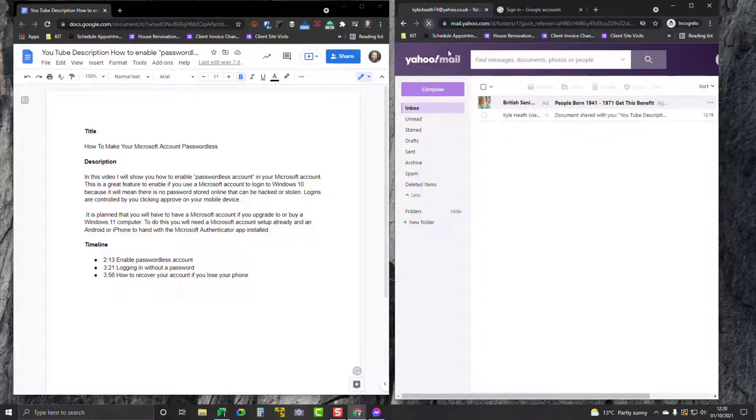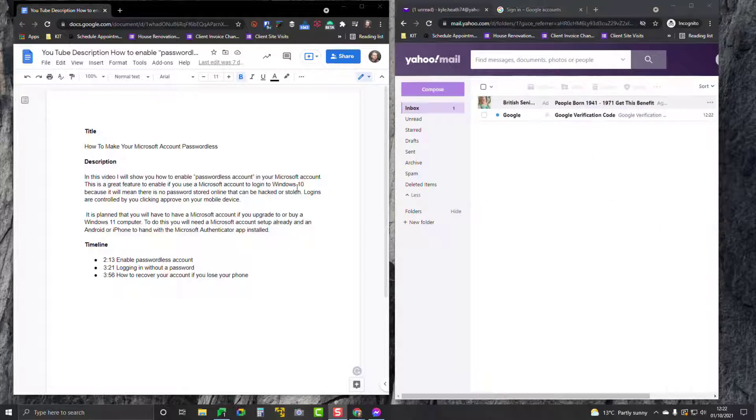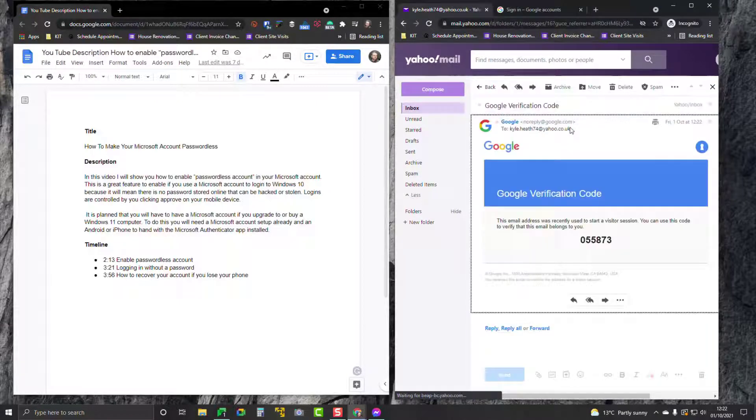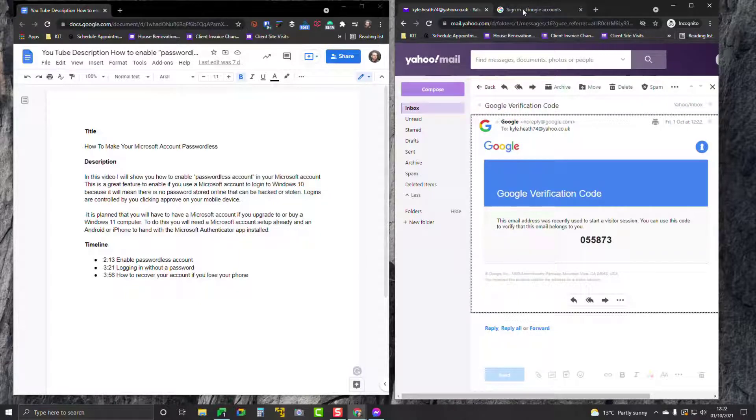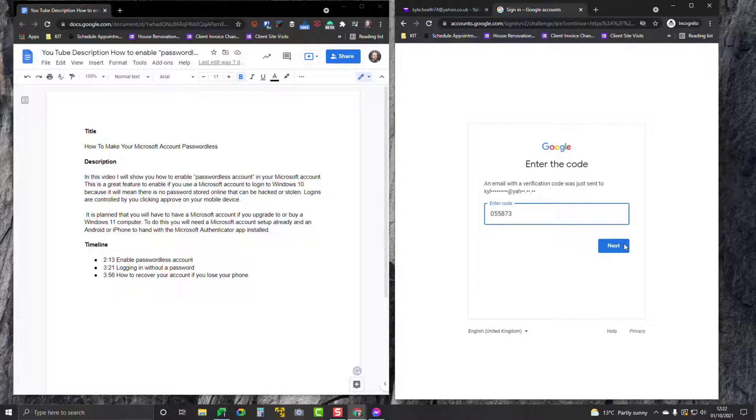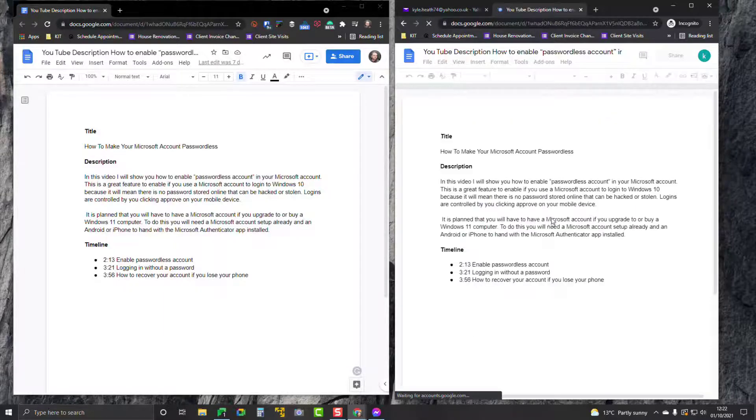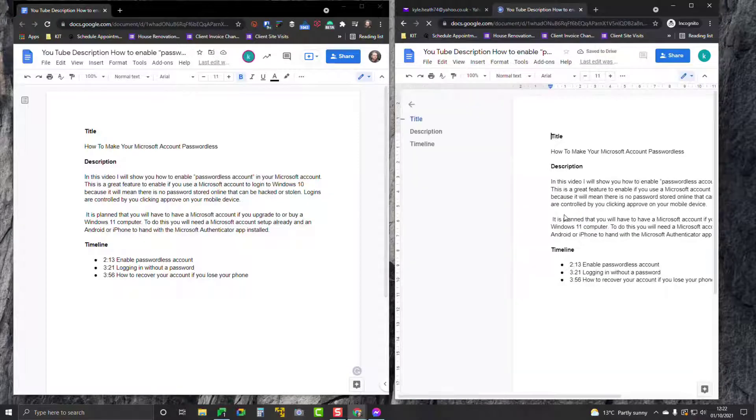The verification code appears in my email. Now I can type that in and get access to the document. And now I have access to the document.